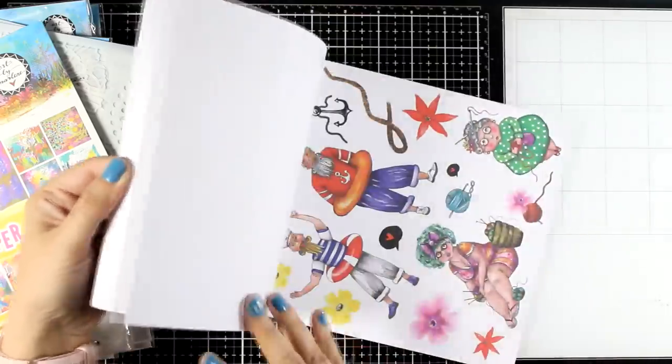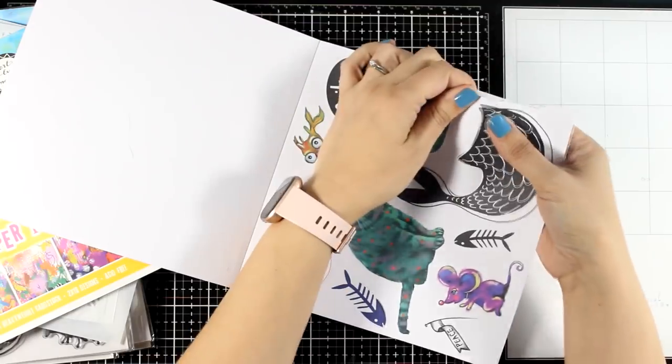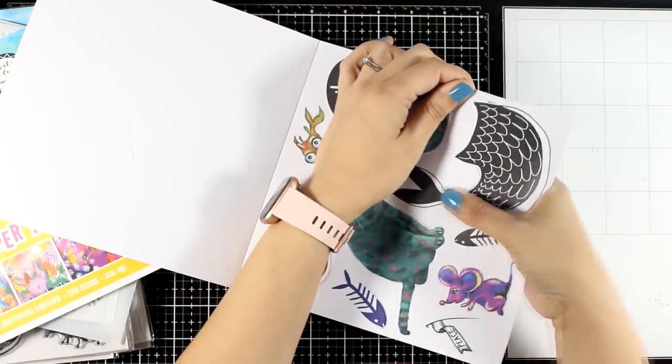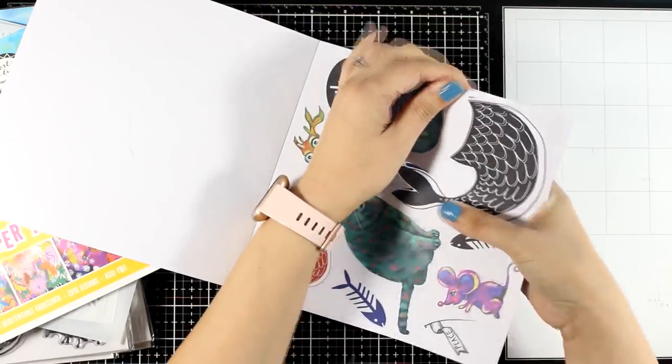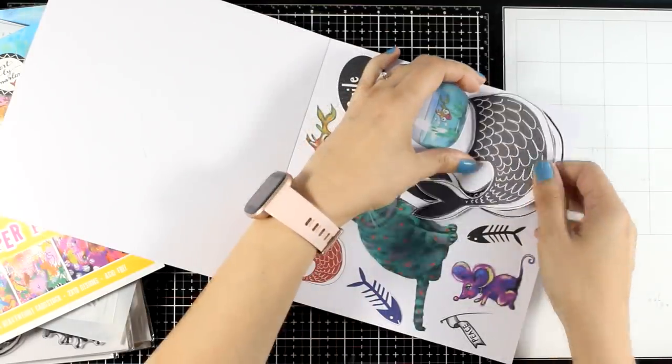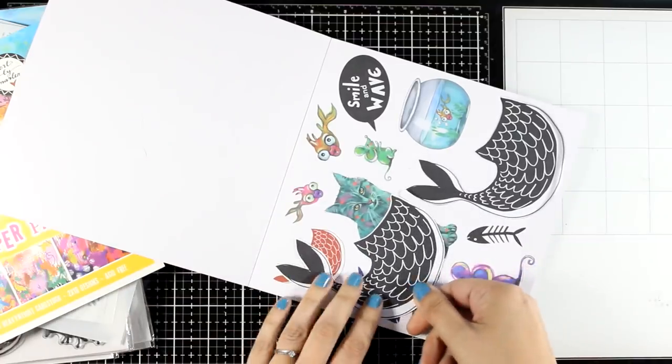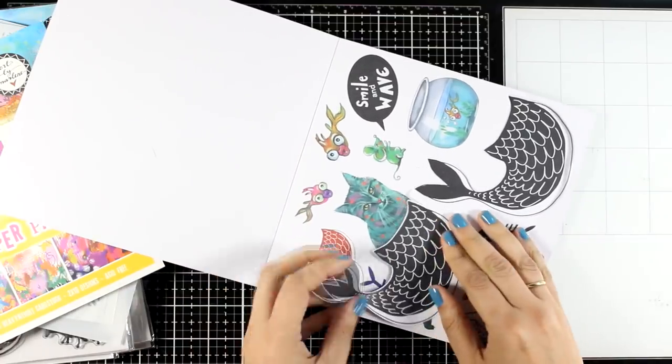But before I start I want to show you something really fun. If you want you can pop out those mermaid tails and you can place them on other designs. So for example you can have a mermaid cat.